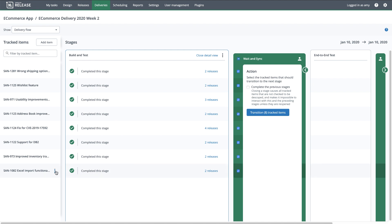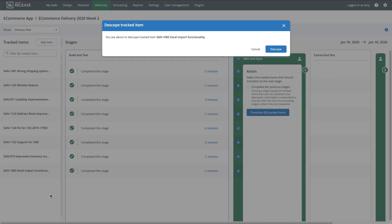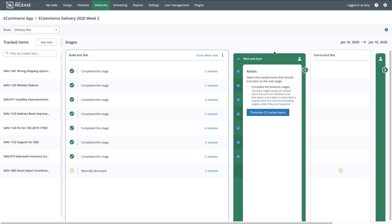With a few clicks, I can de-scope the tracked item from the delivery, which documents the fact that it was planned for this week but it won't be delivered. The rest of my tracked items are still good to go, so I'll manually transition them to the next stage.